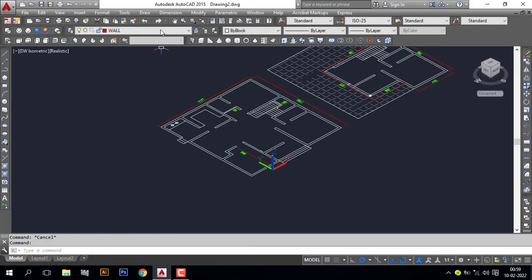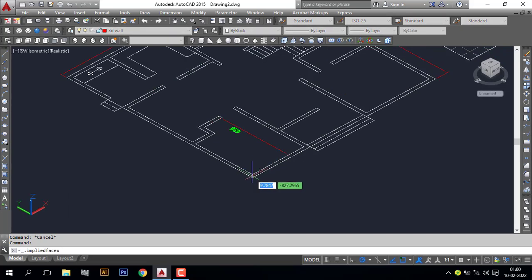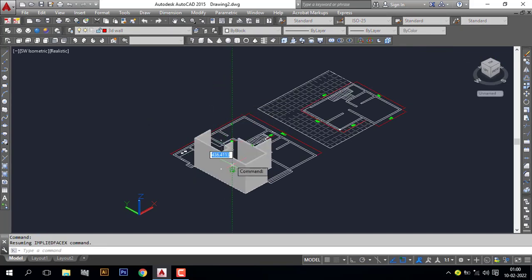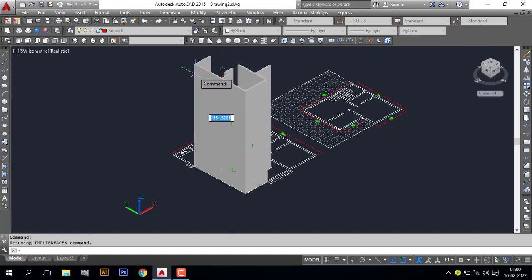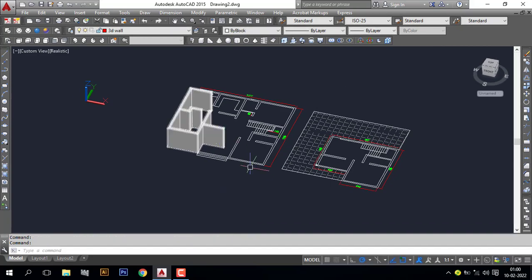Activate the layer '3d volt' first, then go to the Press Pull command, or use the shortcut Ctrl+Shift+E. Pick the inside region area, specify the direction, and give the height. I will give the height 300. In the same way we can complete all the walls.